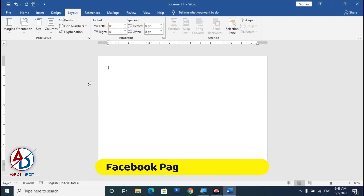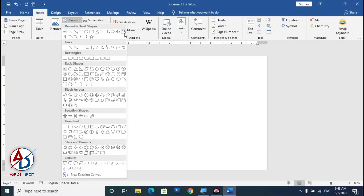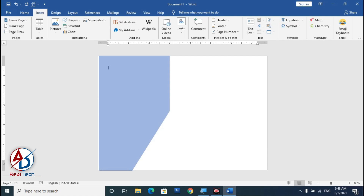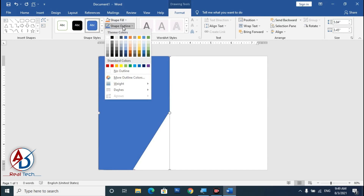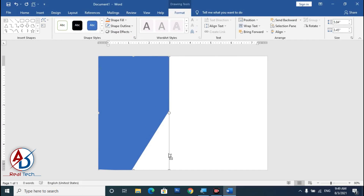Our page is ready for design. Click Insert, go to Shapes, and choose Freeform. Draw the freeform shape — hold the Shift button while drawing — something like this, ending the point back at the start.